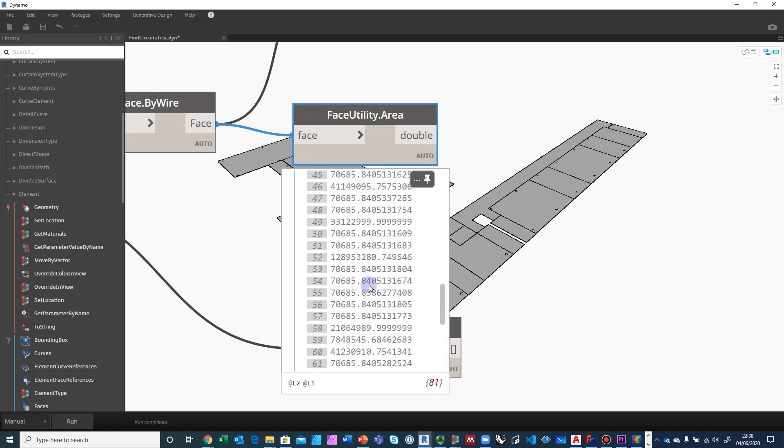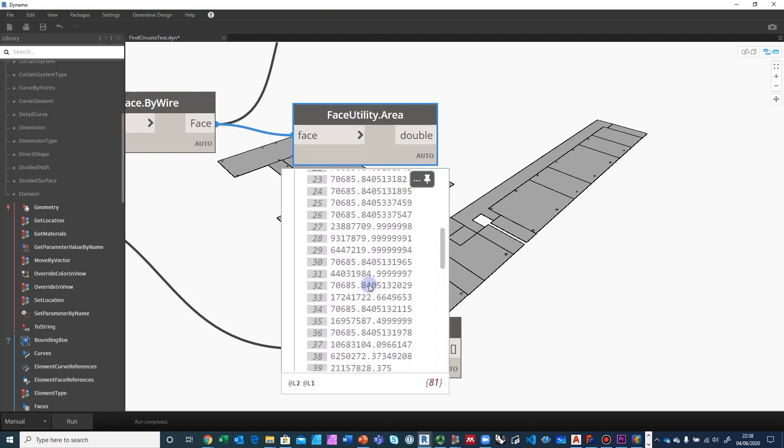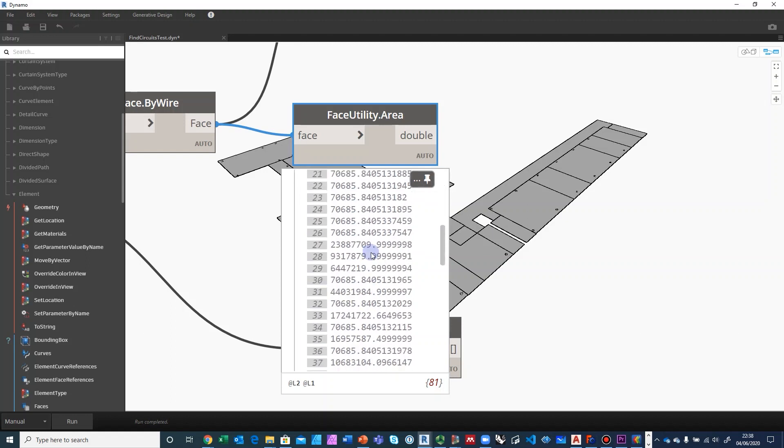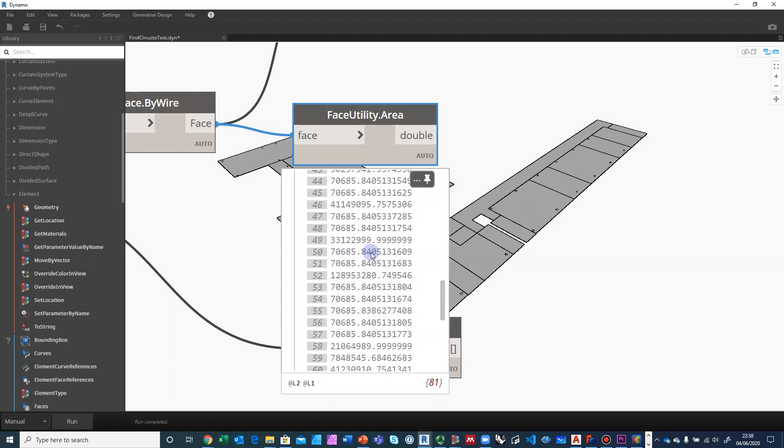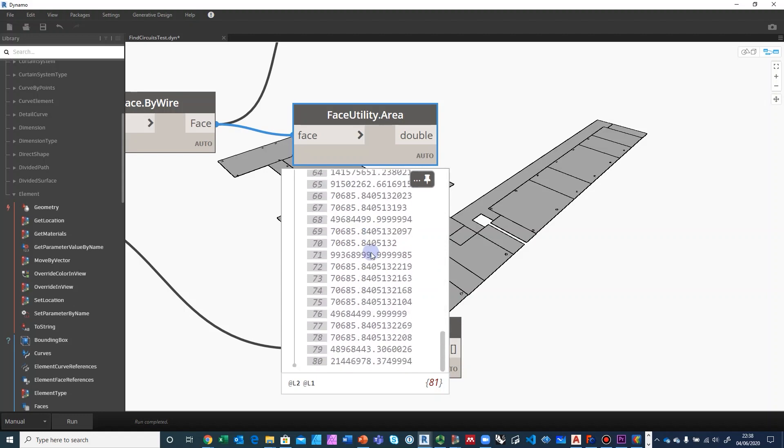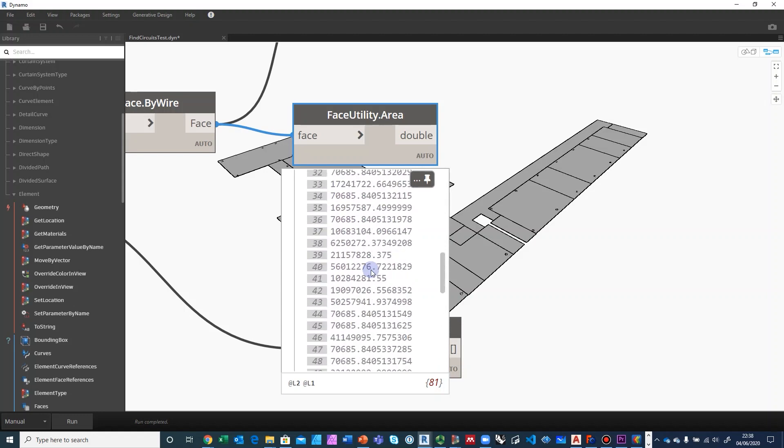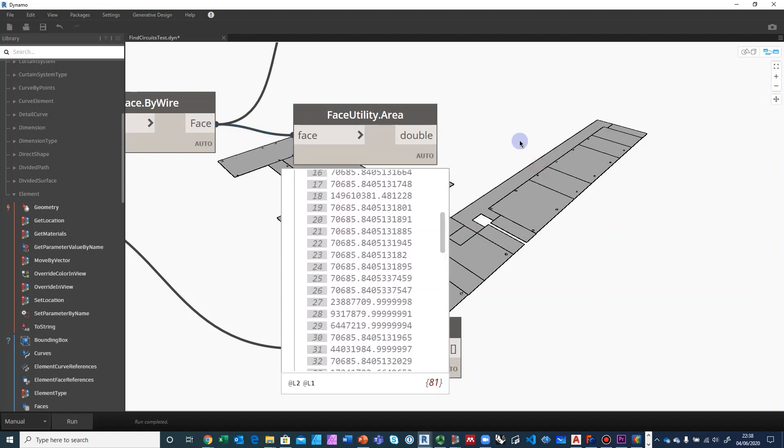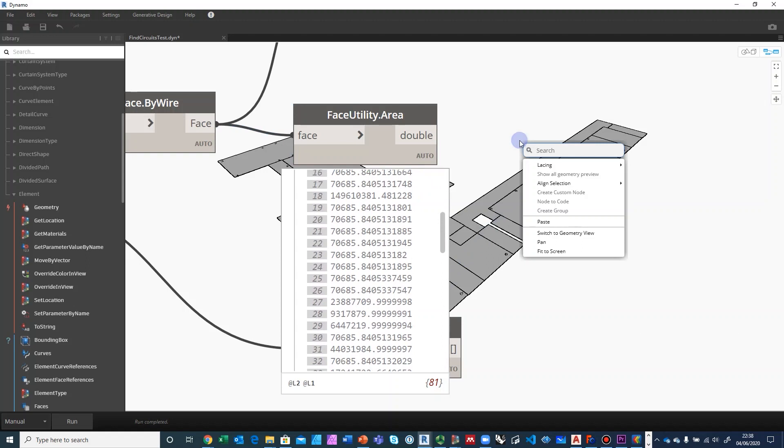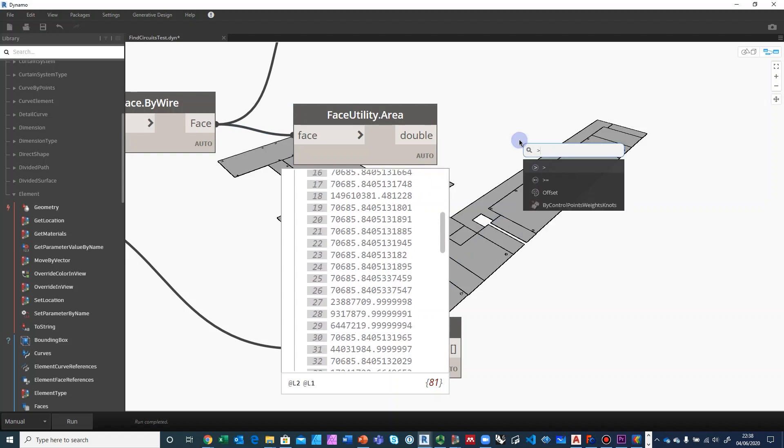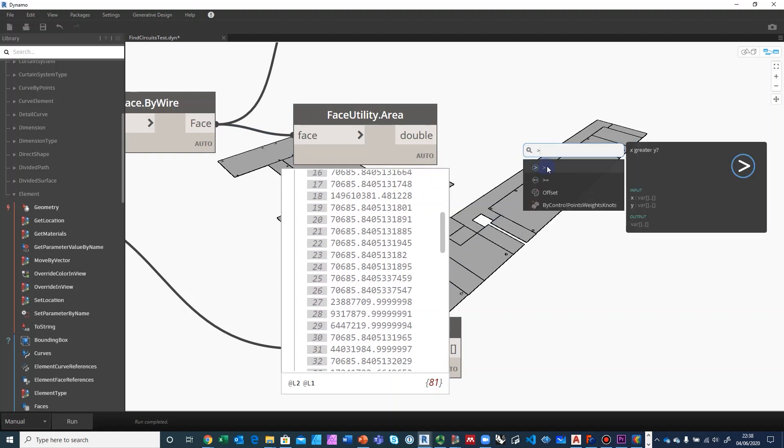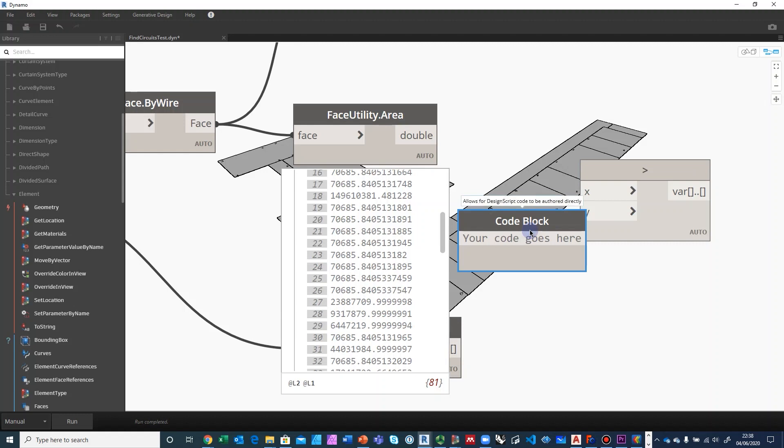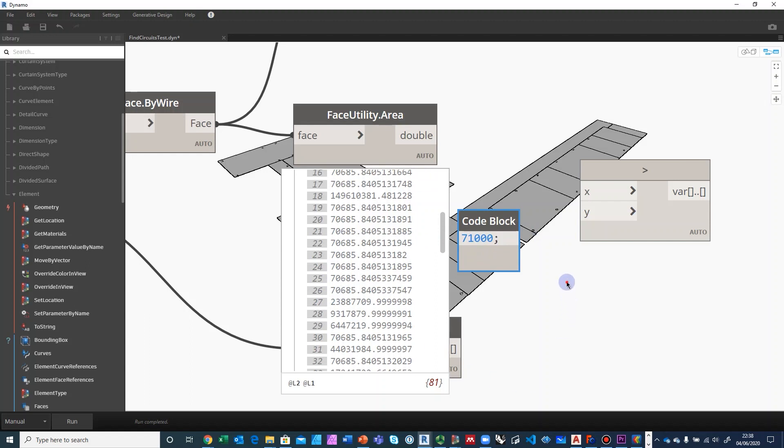So what we can do is filter this list by areas that are greater than, let's say 71,000. I think we will catch everything else because everything else is significantly larger than this area. So we do a greater than and a code block, and give ourselves 71,000 to catch everything else.